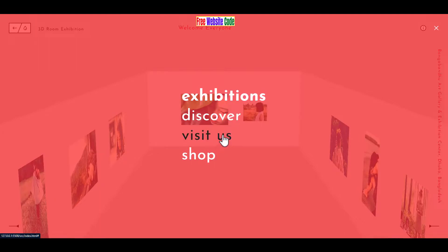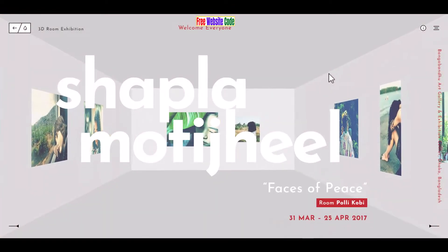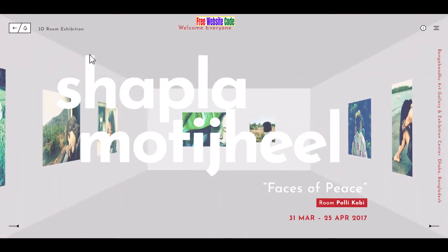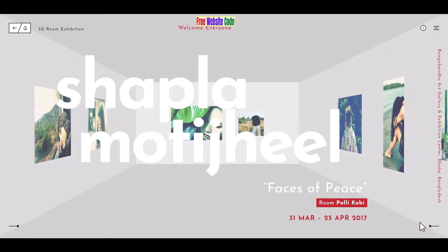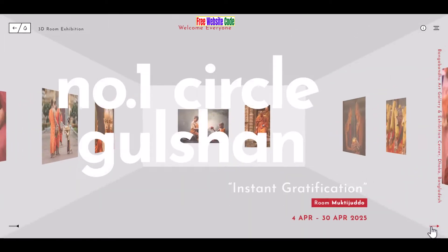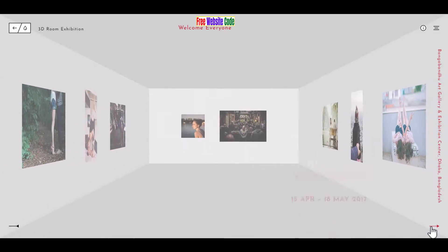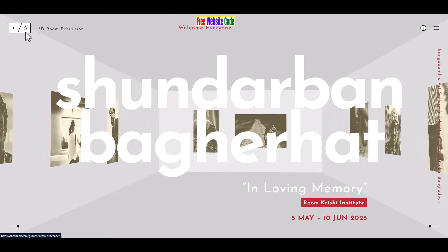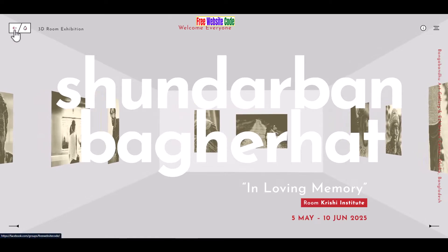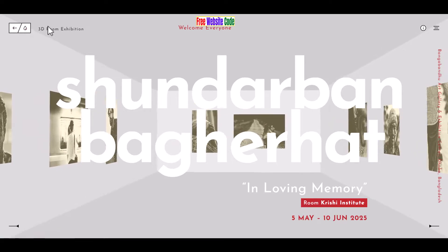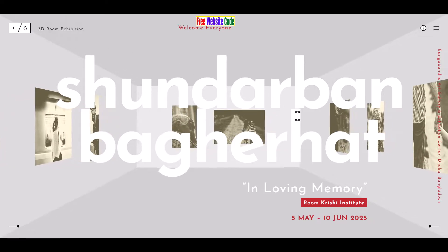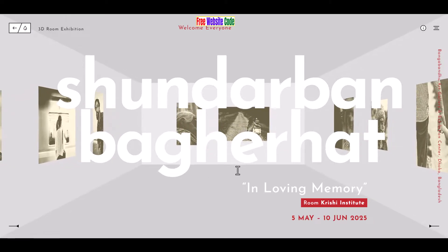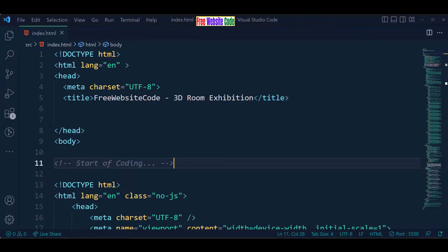Here is a menu section: exhibition, discover, visit, shop — also with a hover effect in black and white. When we close the button window it goes back. There is also a back and previous button demo.